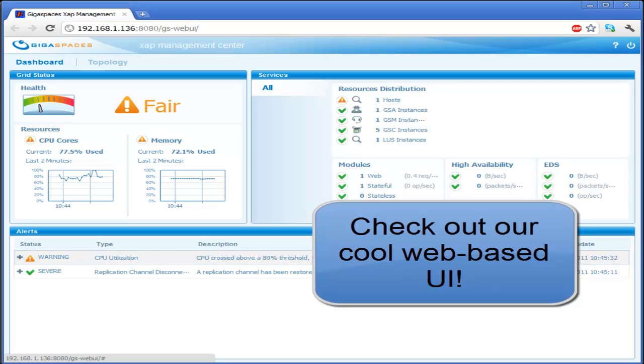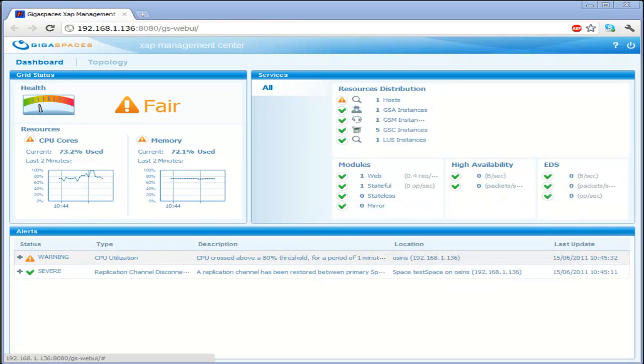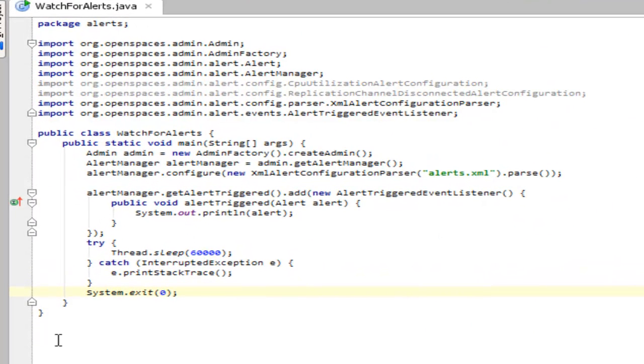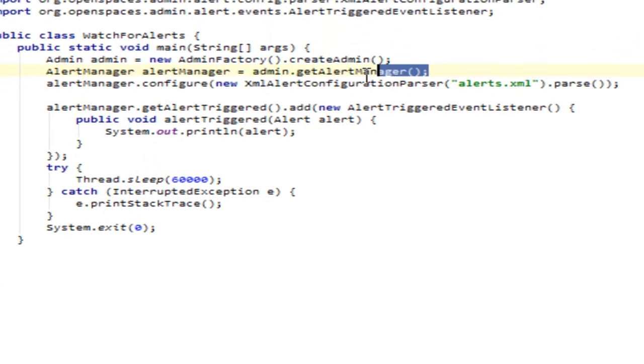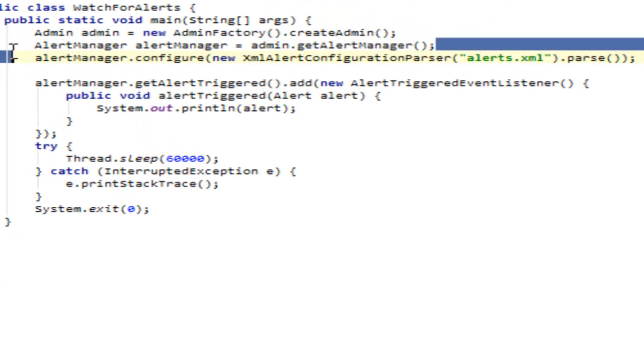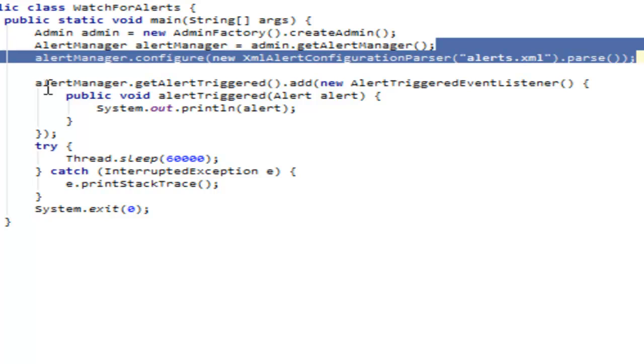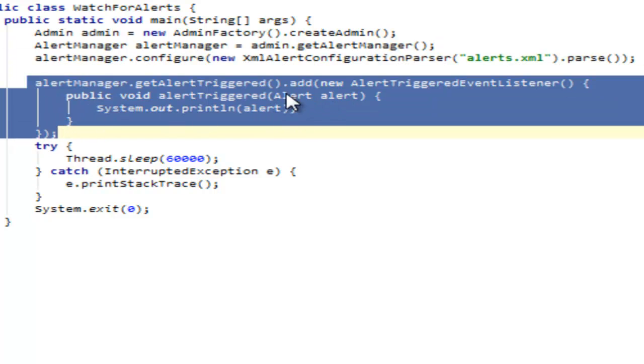But wait, there's more. You can also catch these events programmatically as well. If we flip over to our handy dandy IDE, what we see here is a watch for alerts program, which gets an administration instance, then gets the alert manager and configures one. Then it adds an event listener.